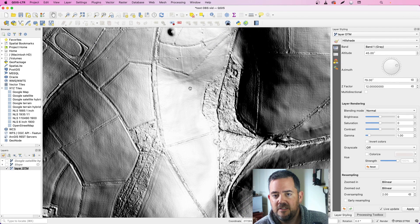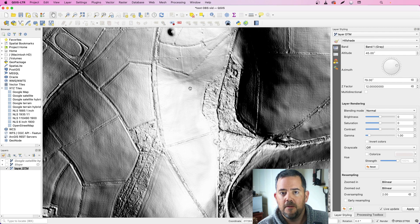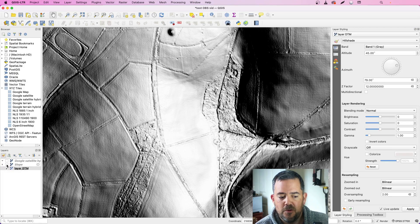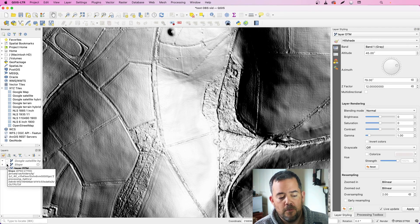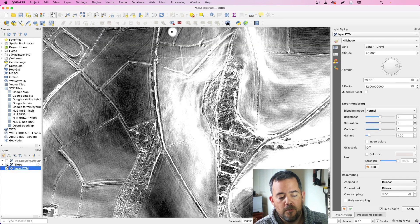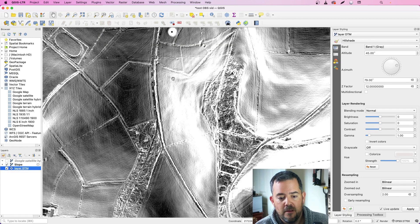99% of the time when you are using hillshade. So how does slope help? Well, if I click slope on...